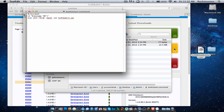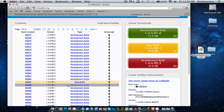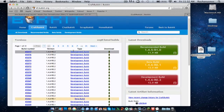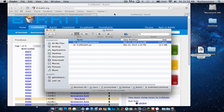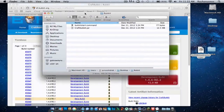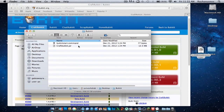Just download the recommended build, or the beta build, or the development build if it's still developing. Since they've made the beta build for 1.4.6, I downloaded that. It's not that buggy, but the development build is the most buggy of all.